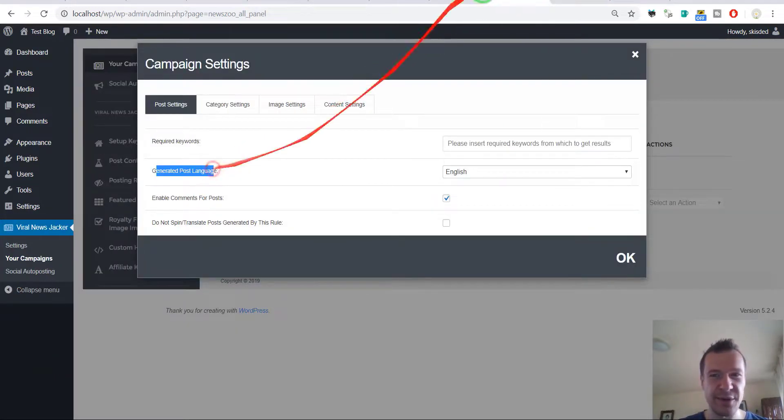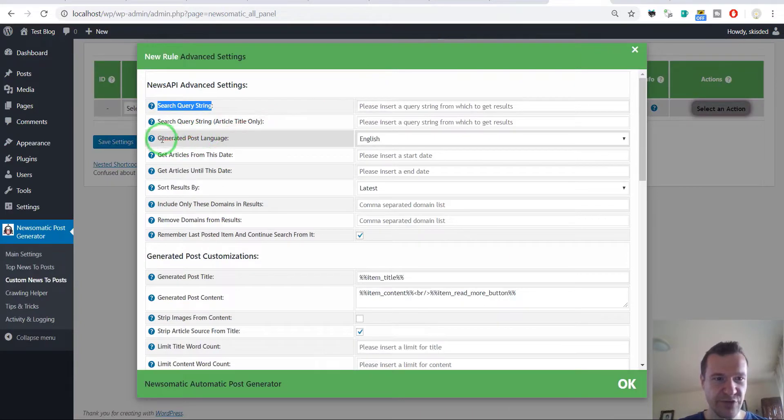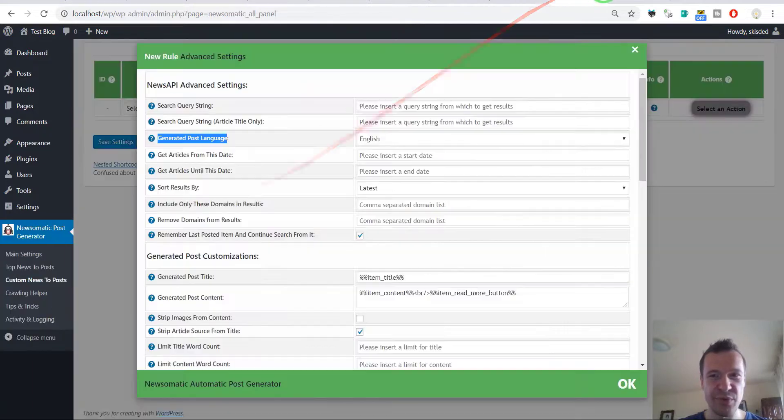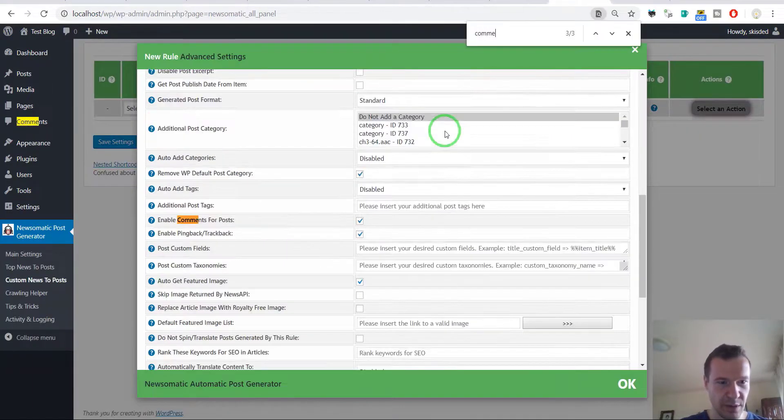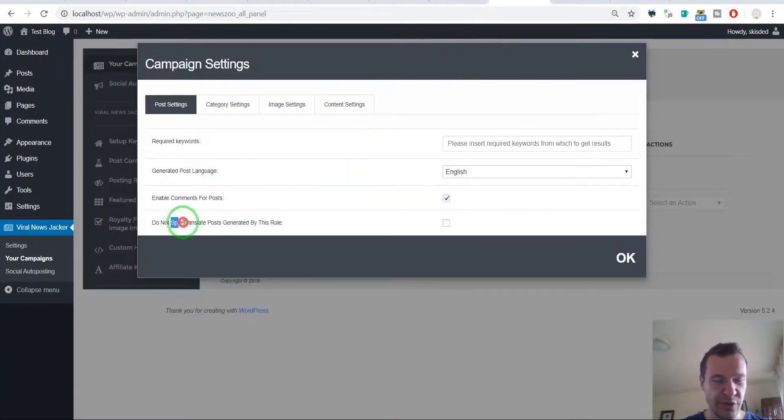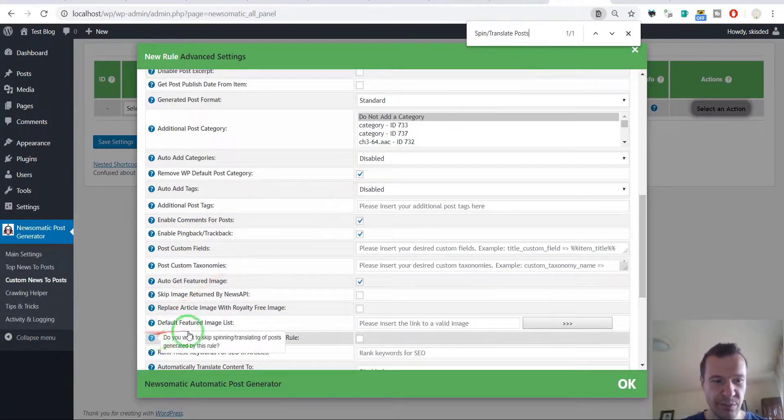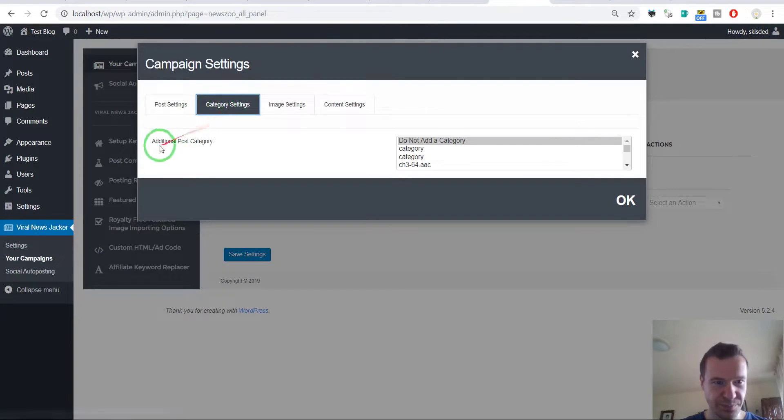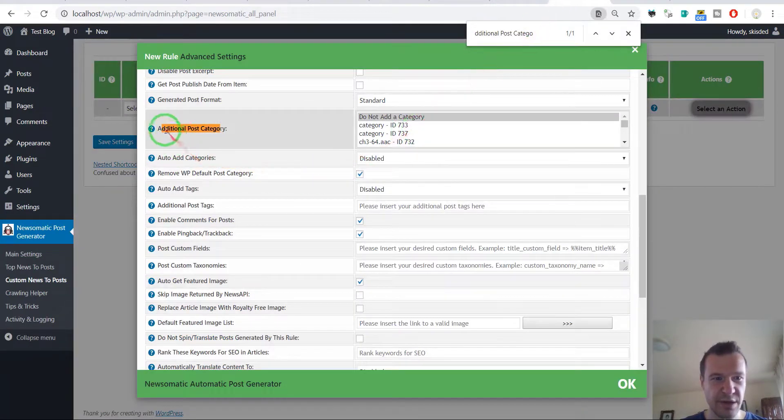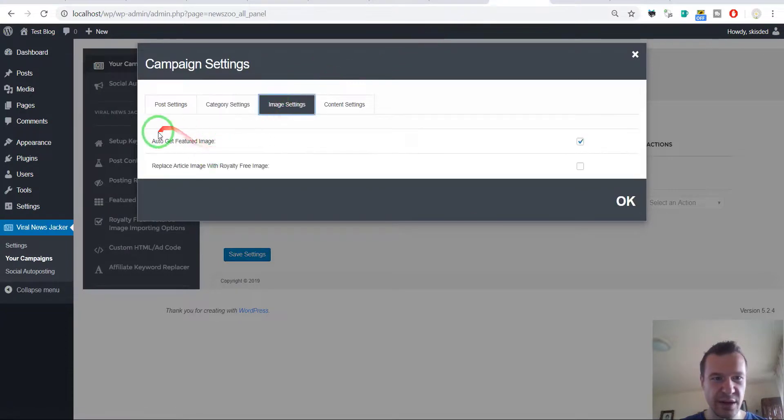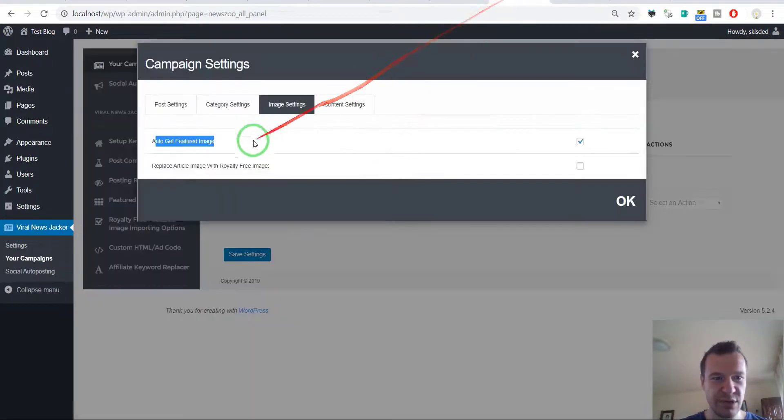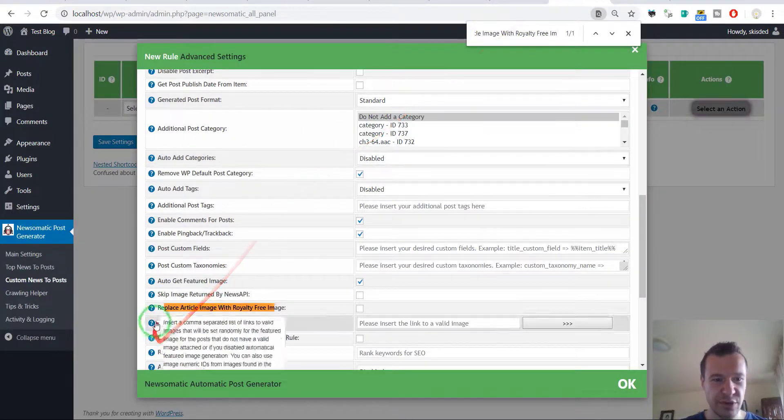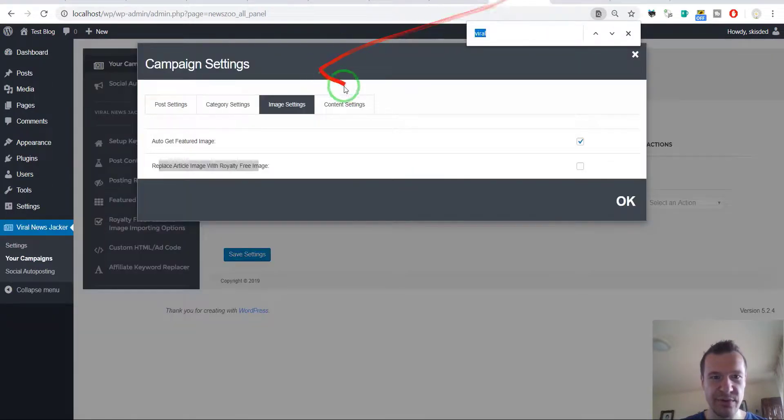Generated post language, generated post language. Enable comments for posts. Do not spin translate post by this rule, do not spin translate post generated by this rule. Additional post category, additional post category. Auto get featured image, auto get featured image. Replace article image with royalty free image, replace article image with royalty free image. Strip images from content, strip images from content.